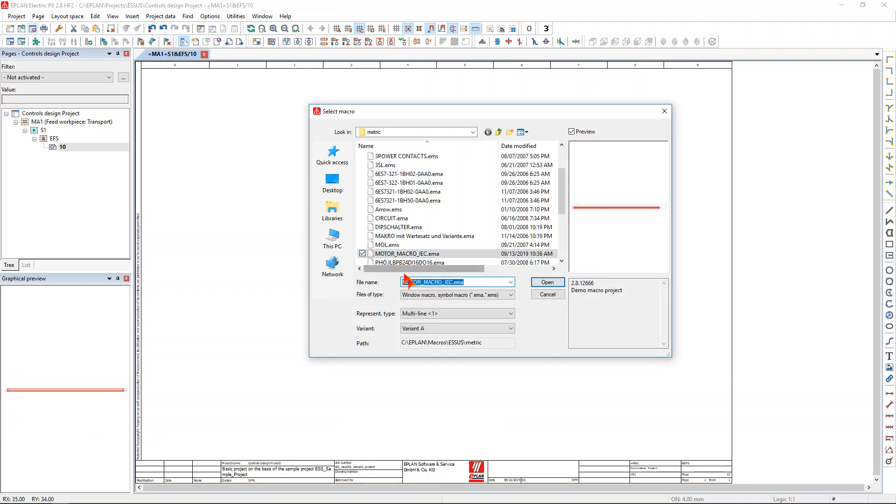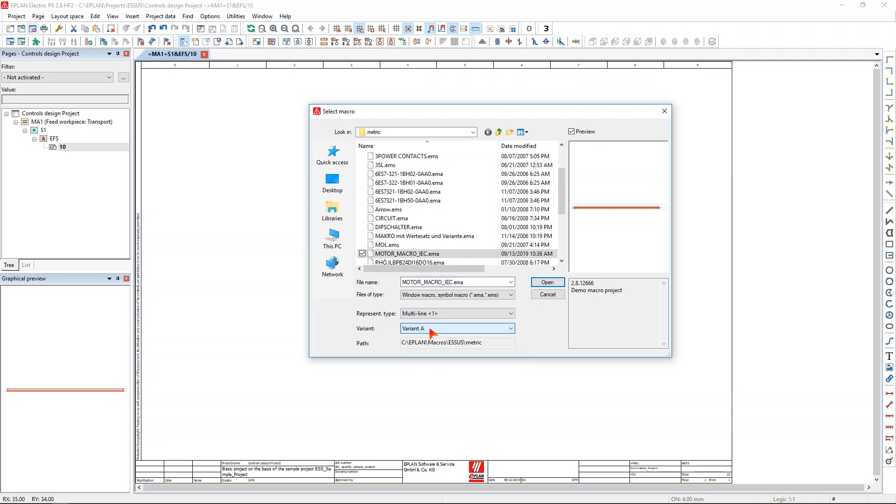Each macro has multiple different variants, up to 26 variants per macro, and you can use the macros for various different representation types, such as macros for multi-line or single-line or 3D if you need to.